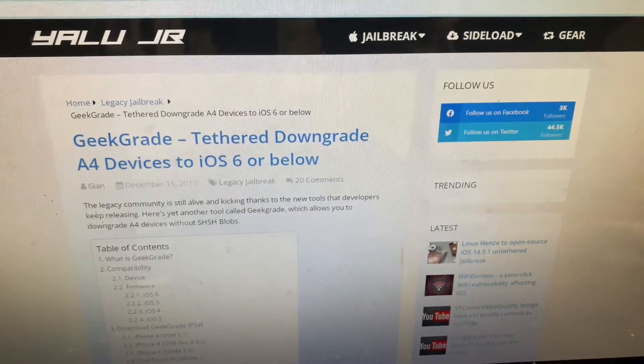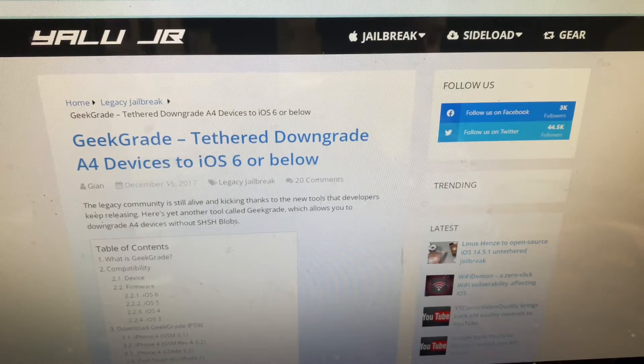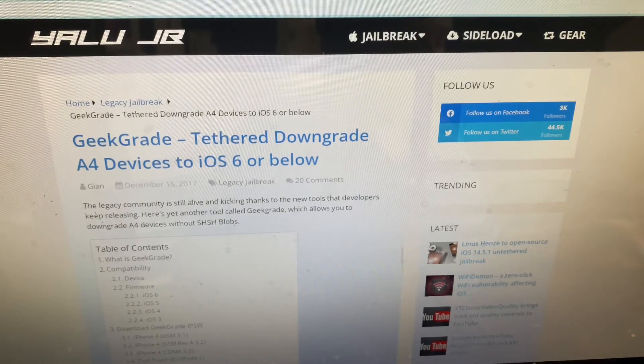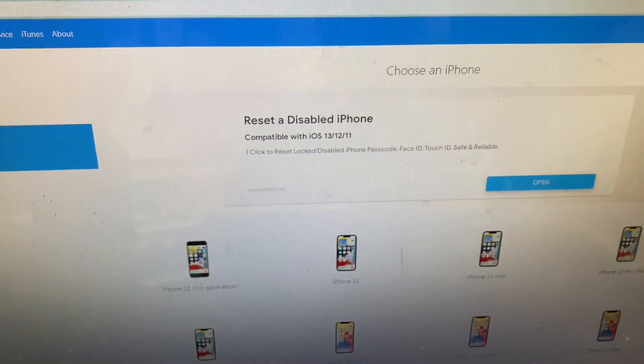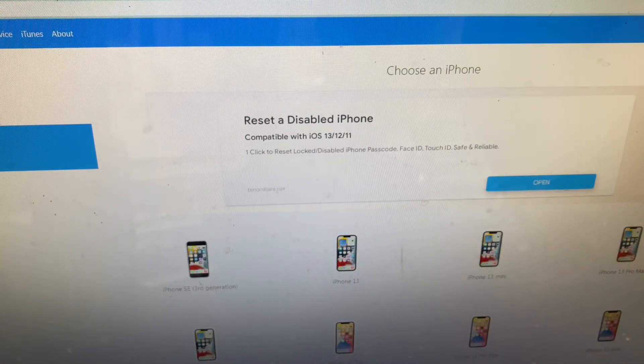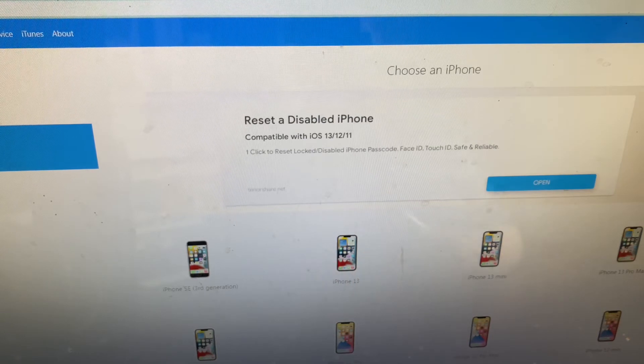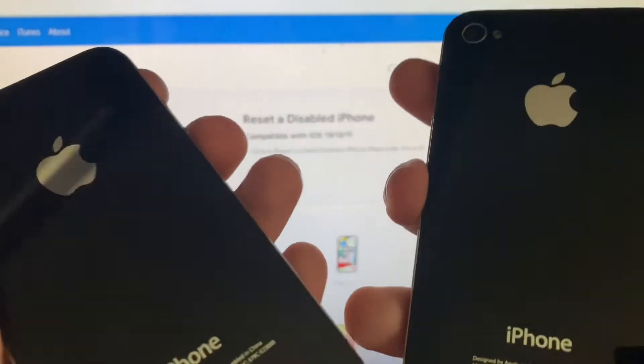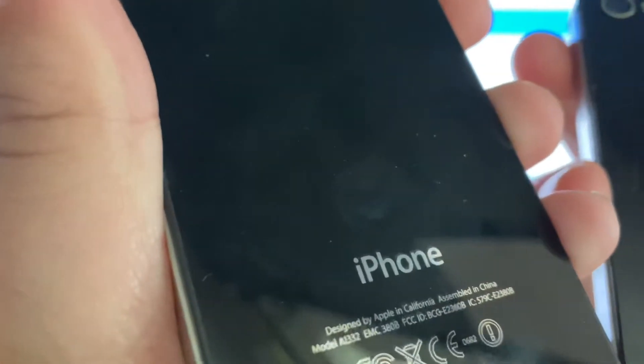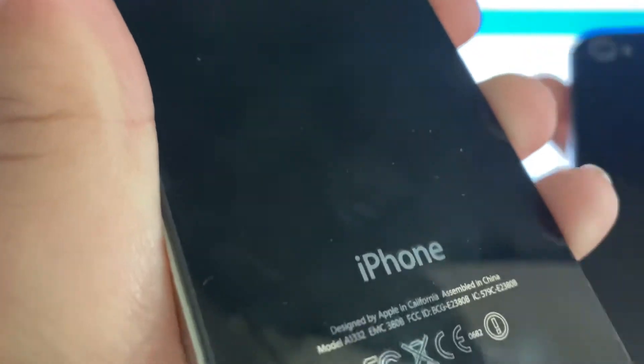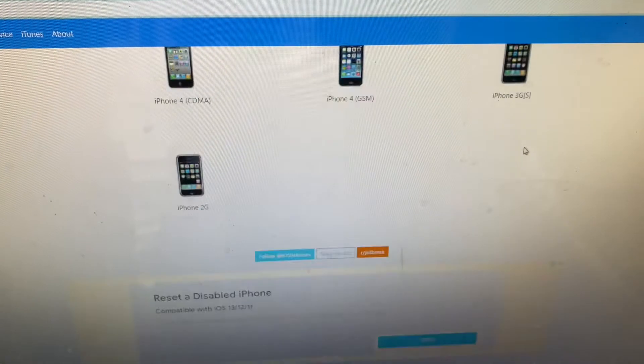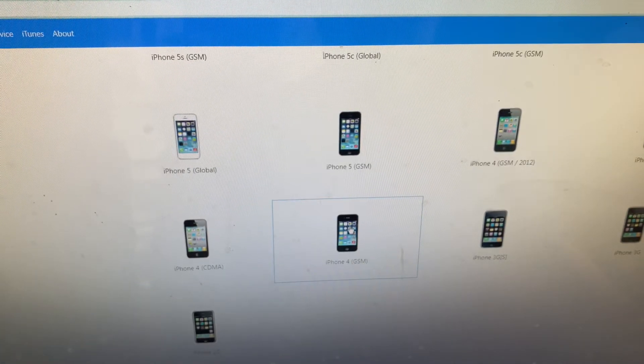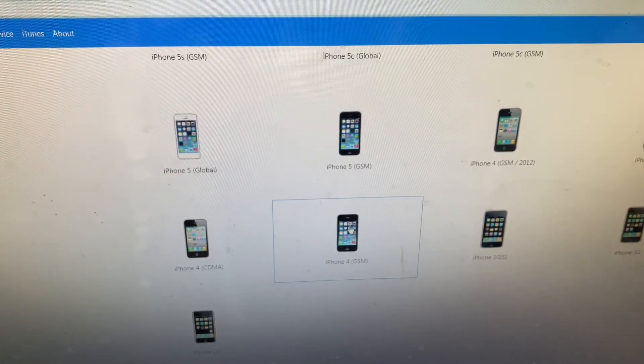The first thing that you will need to do is go to your IPSW.me link right here. You want to look at the back of your iPhone 4 at the model numbers. If it says A1332, that means we'll want the iPhone 4 GSM.